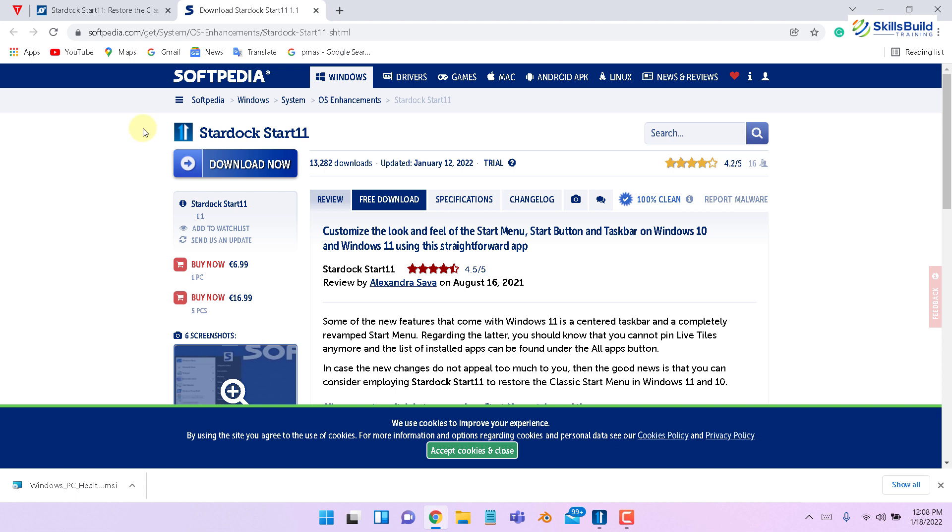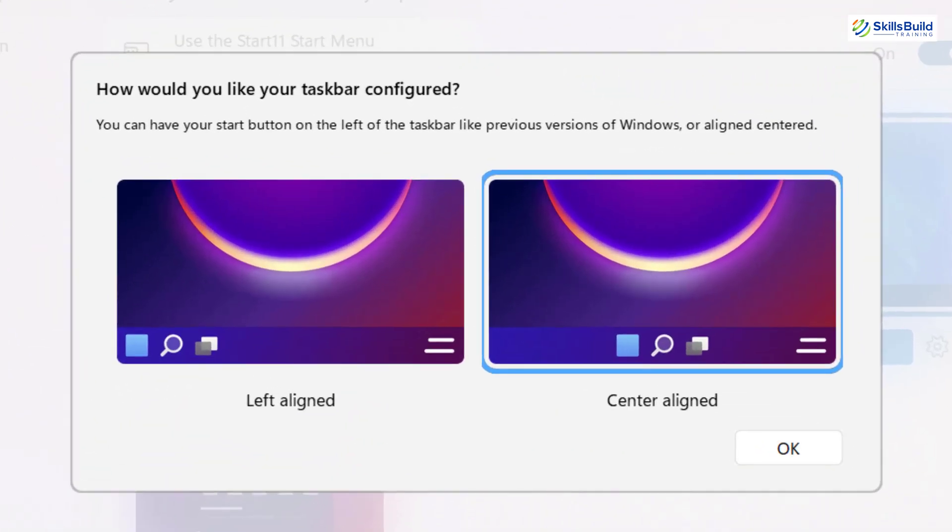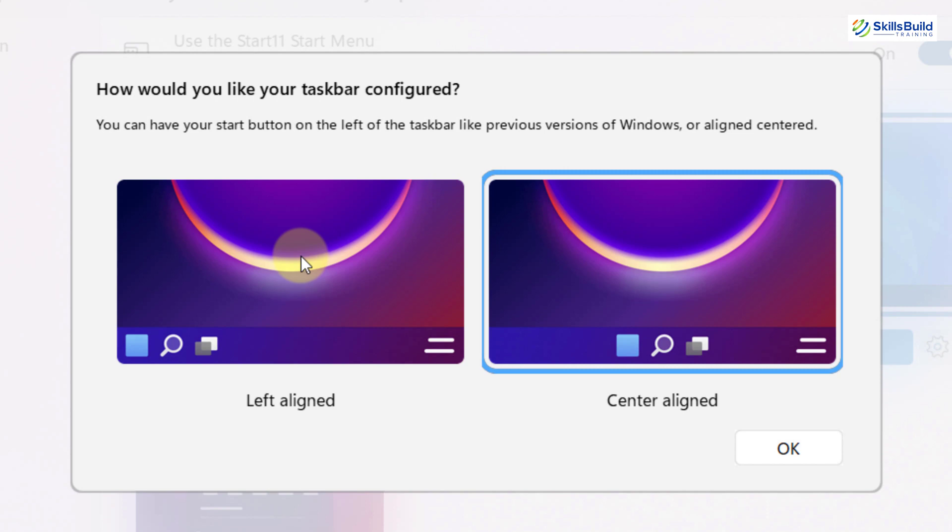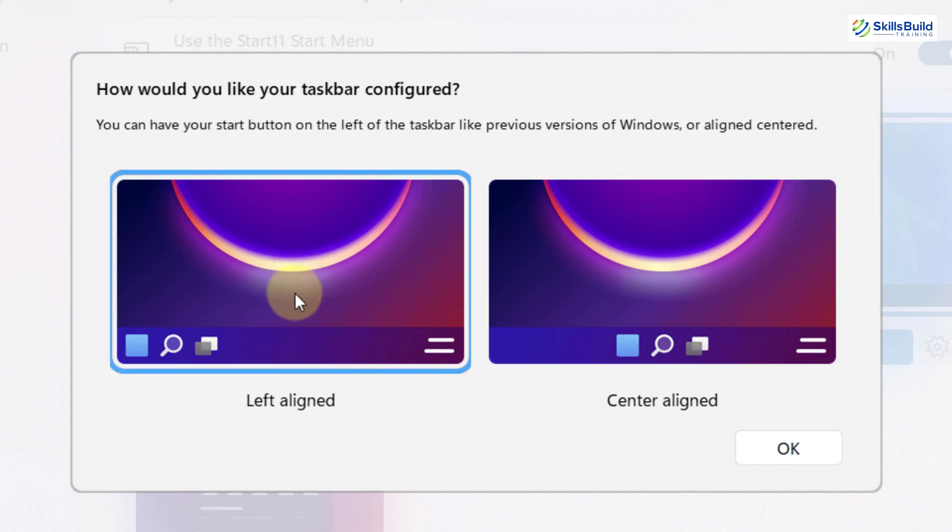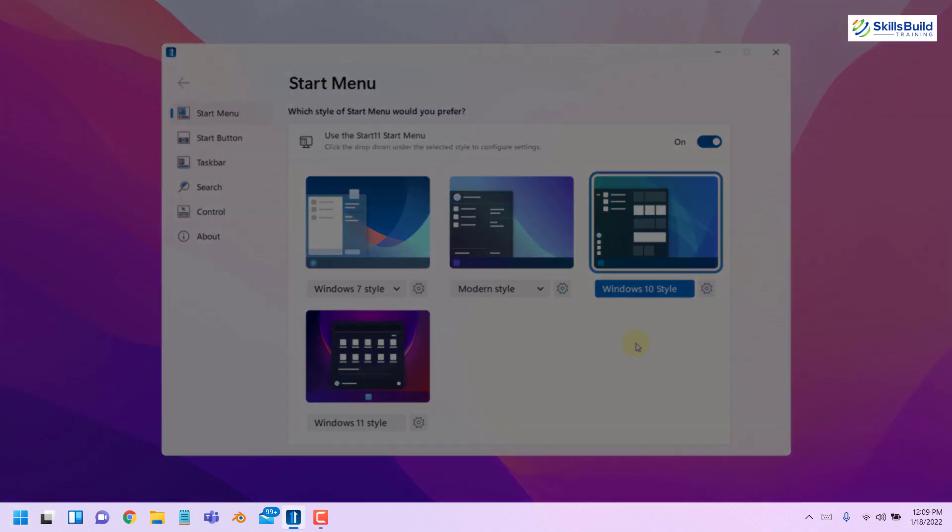So now let's have a demo and see how Start11 works and how we can get back the old Start menu. This is the first screen that you will get after the installation process is done. From here you have two options. As we all know that in old style menu like Windows 7 or Vista, we had this style towards the left side. I'll go with left aligned and click on OK. And as you can see everything has just shifted towards the left side.